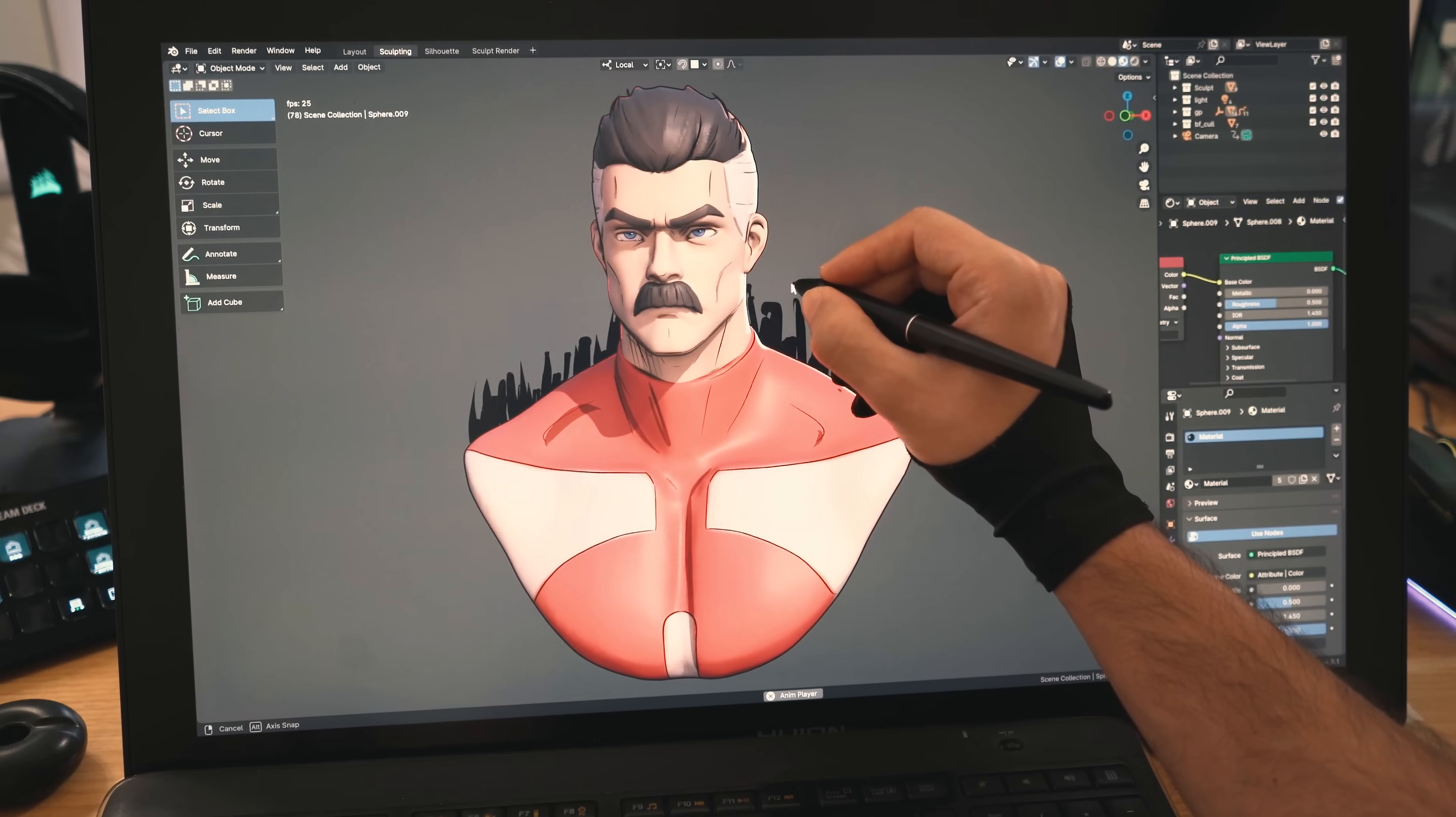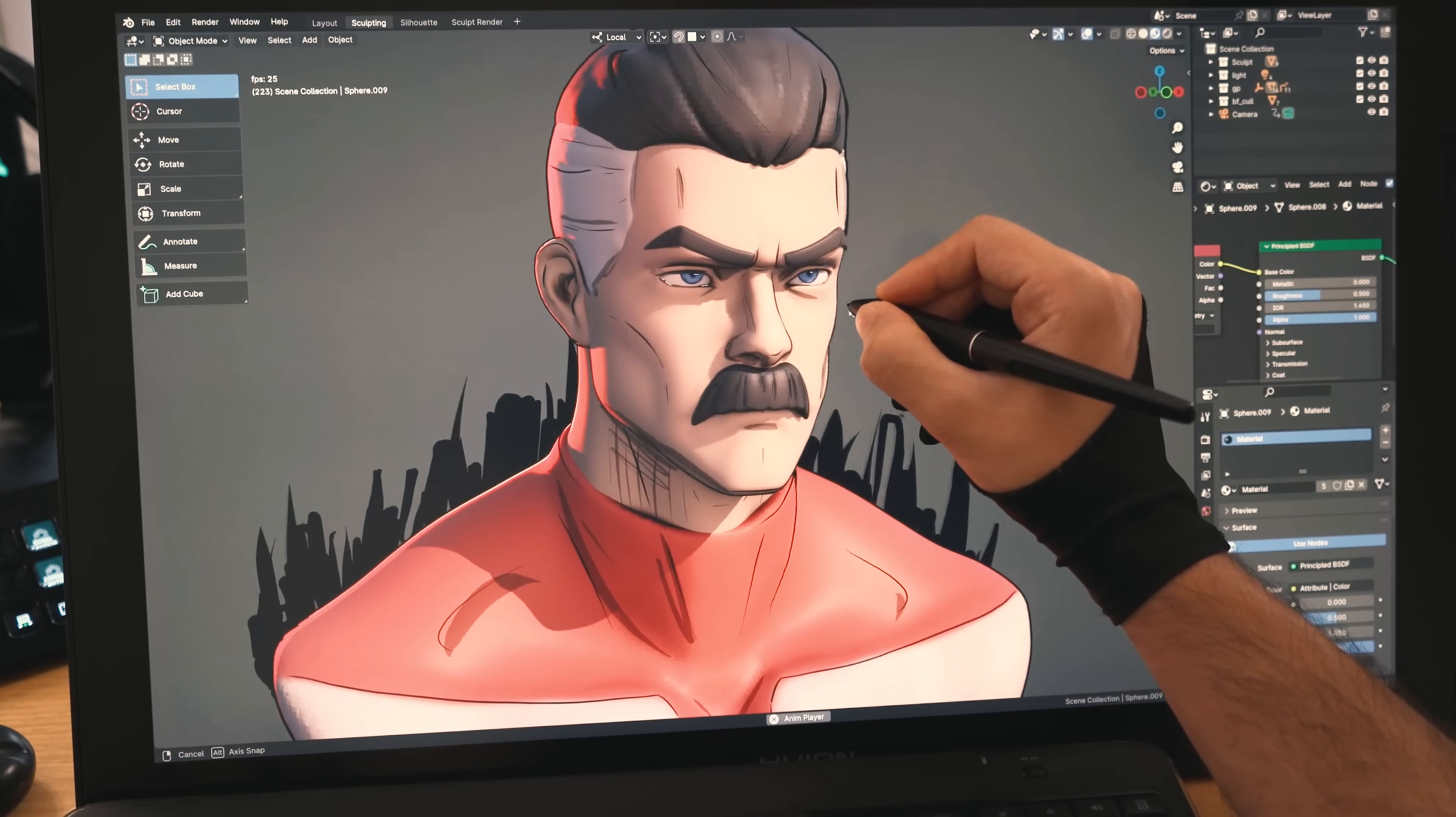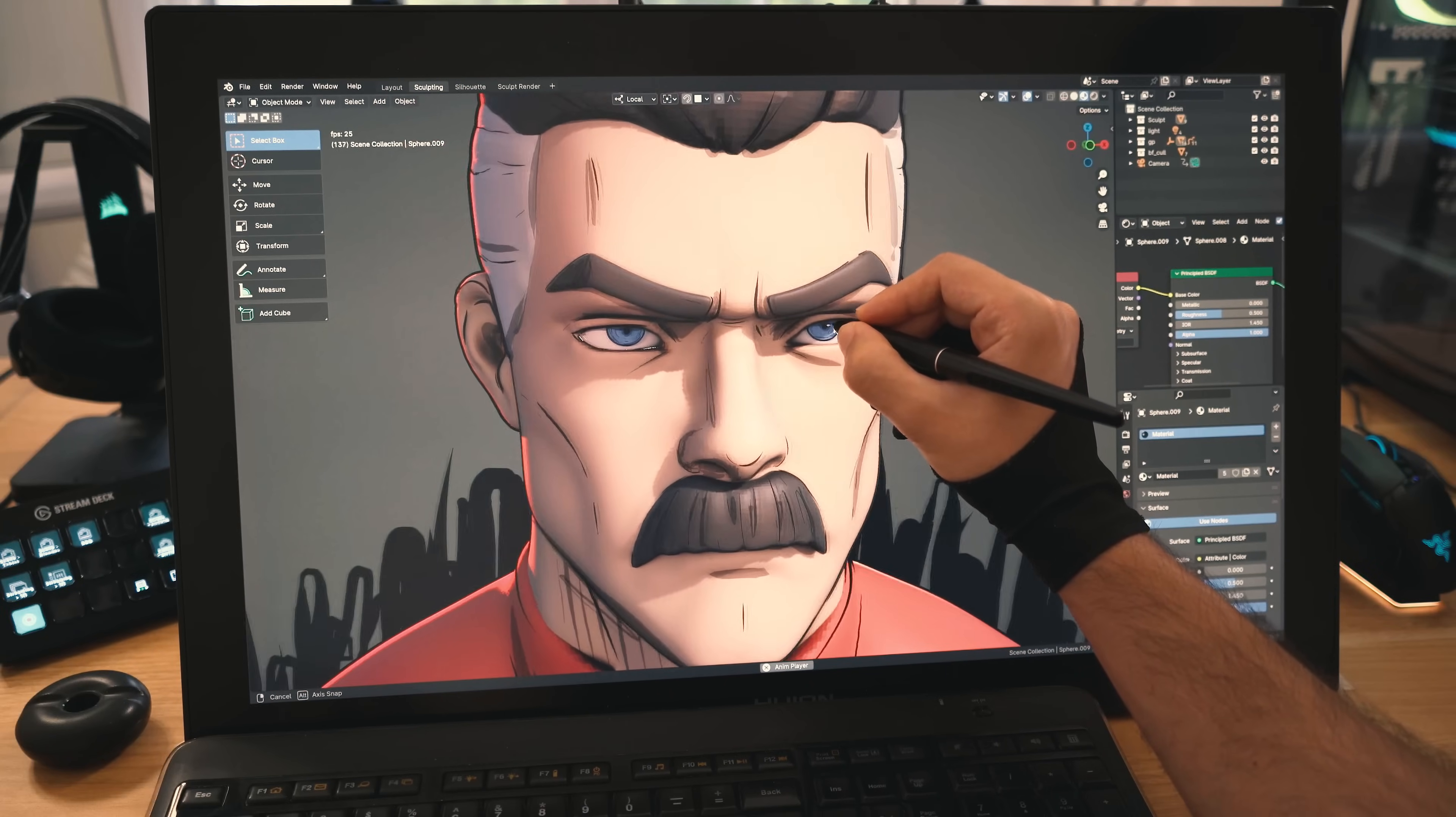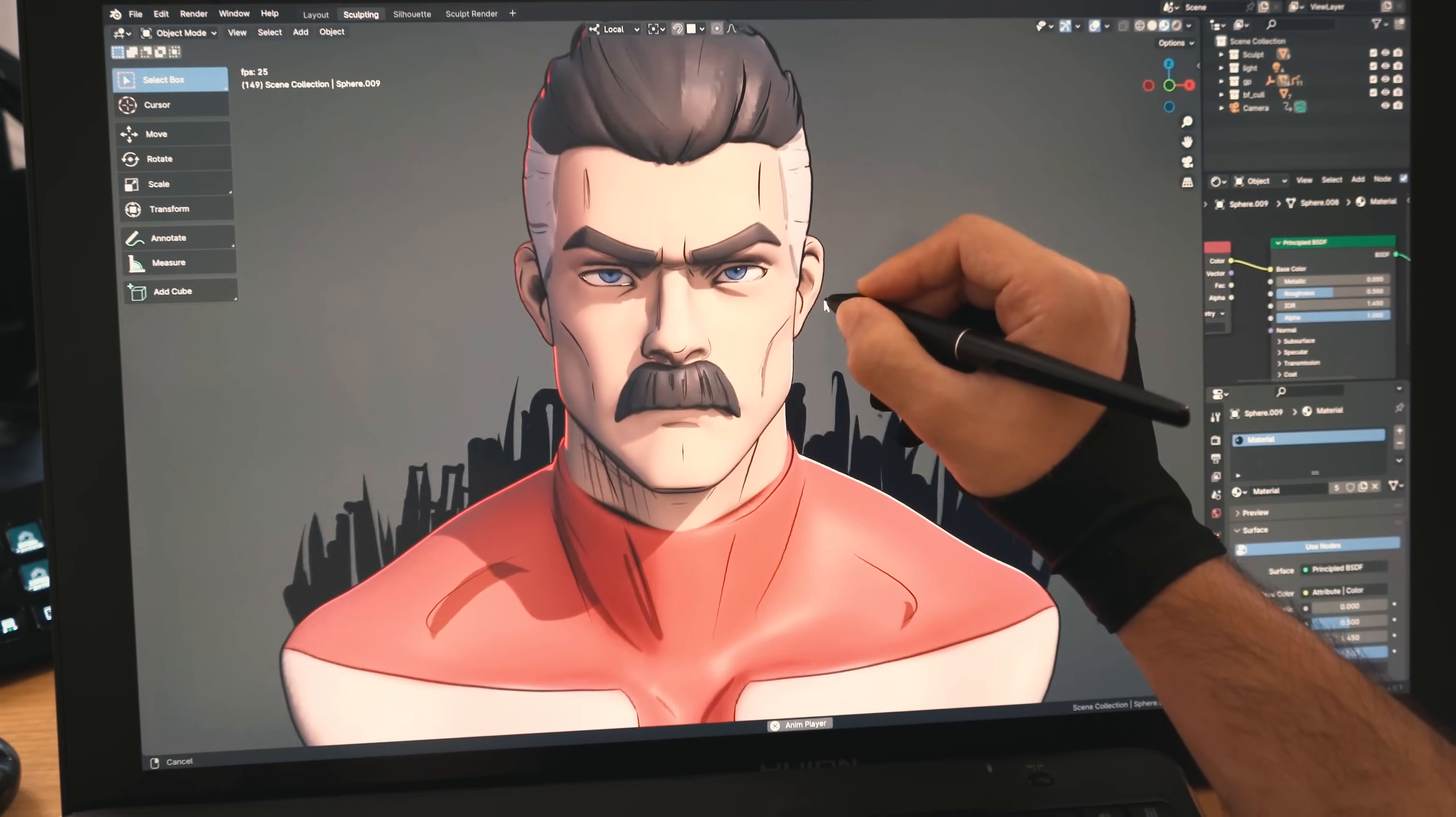There you go. Omni-Man, in all of his badness, mustache gloriousness, the mustache man. In a stylistic, 2D comic-like 3D form, the ultimate mustache sculpt. Remember, this is how it started, this is how it went, and this is how it ended. Trust the process. And don't forget, you are beautiful.